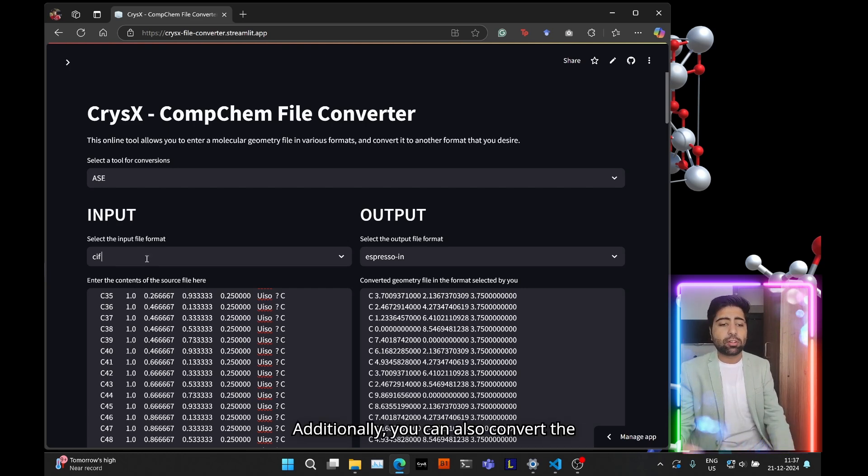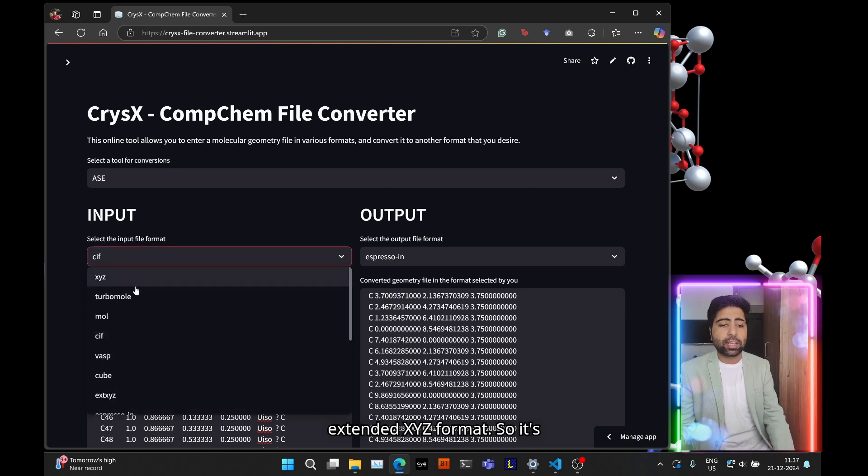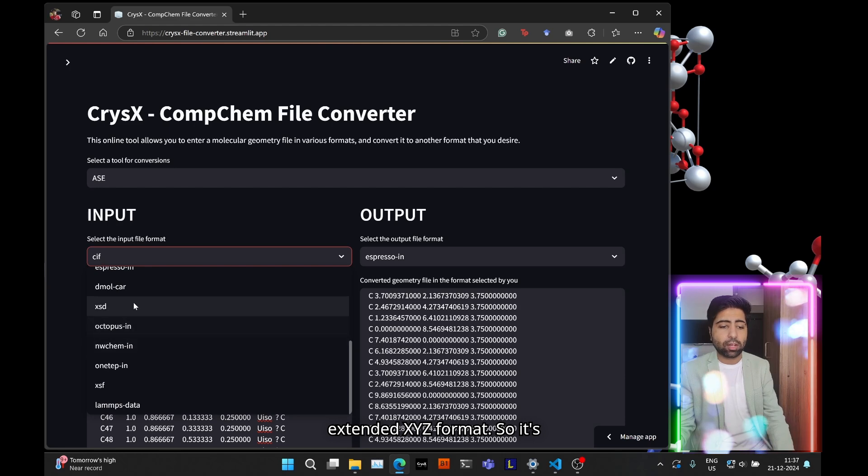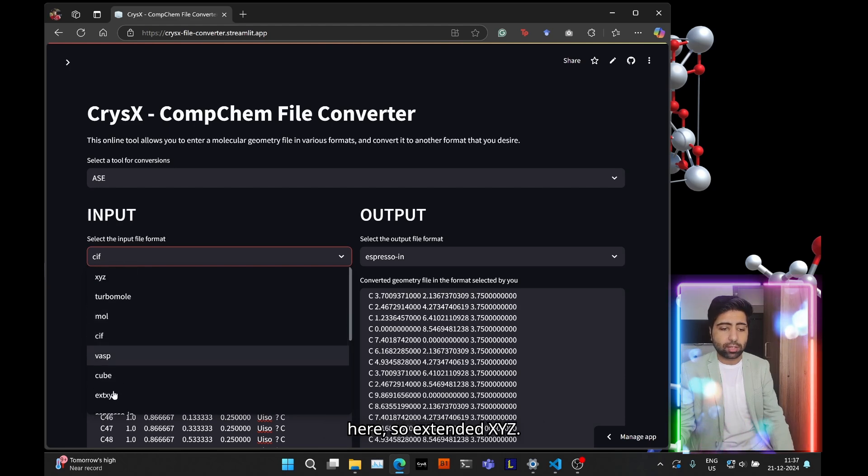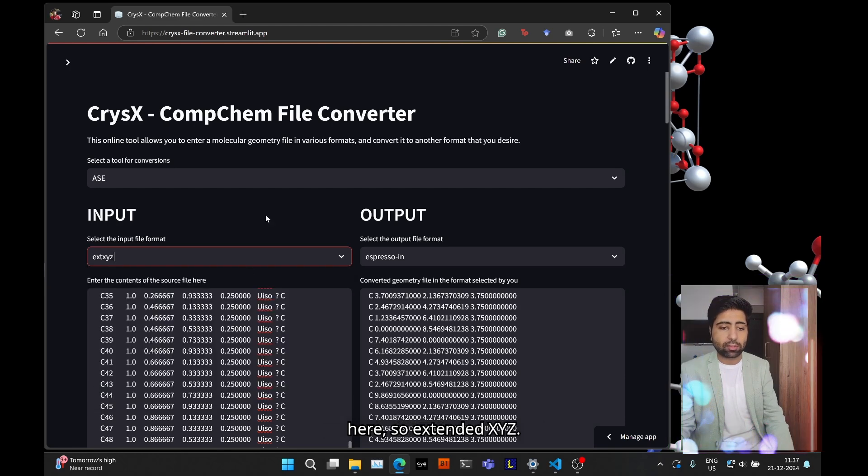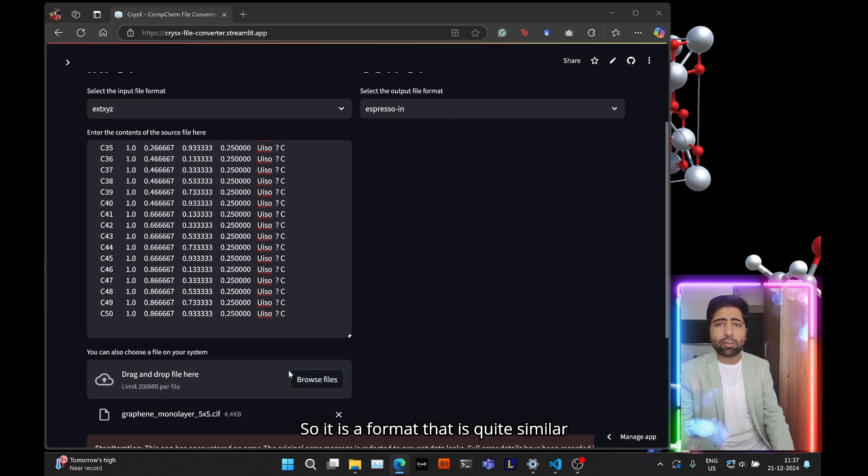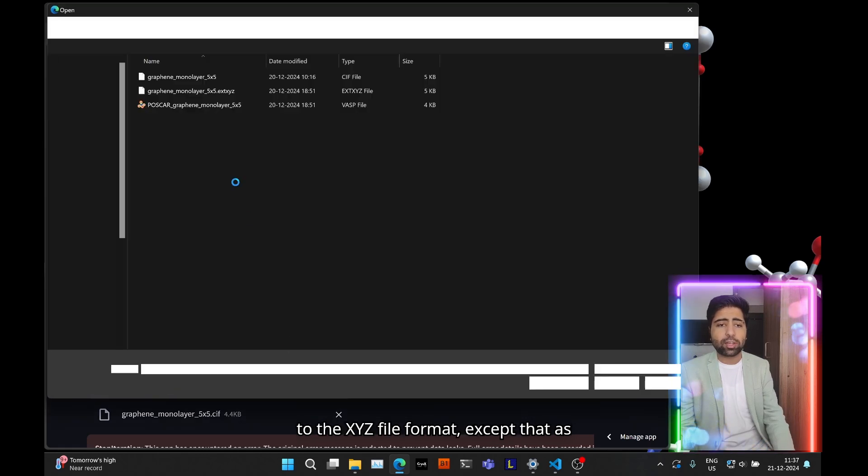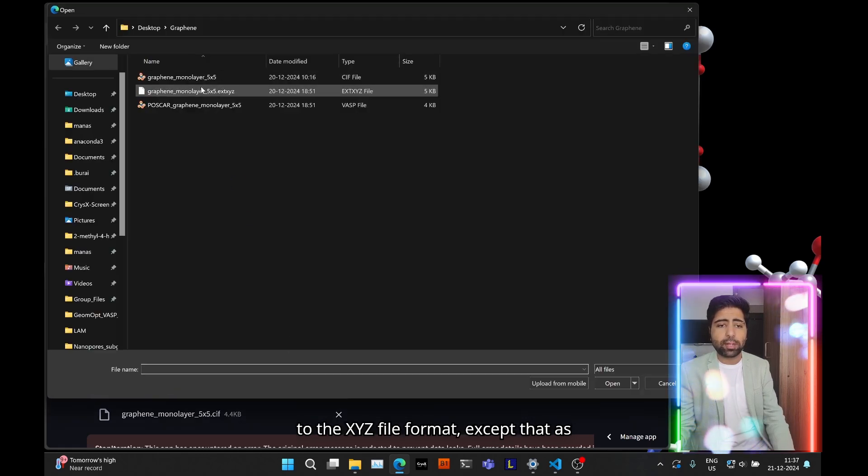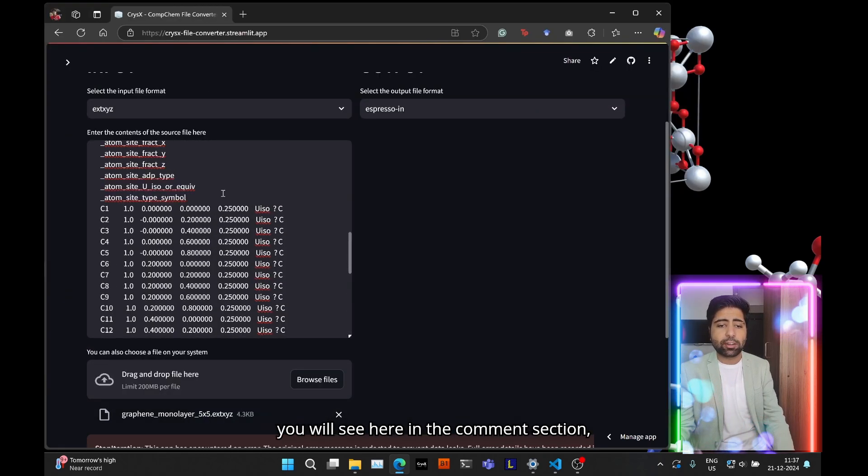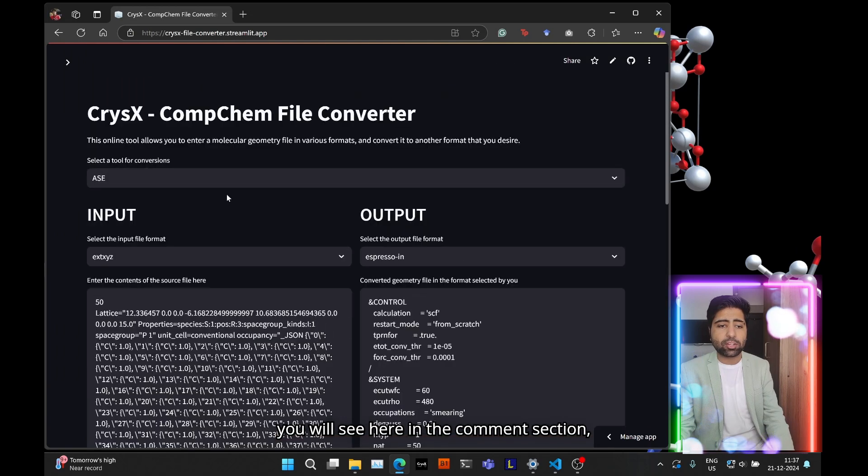Additionally, you can also convert the extended XYZ format. So it's here, extended XYZ, so it is a format that is quite similar to the XYZ file format, except that as you will see here in the comment section.